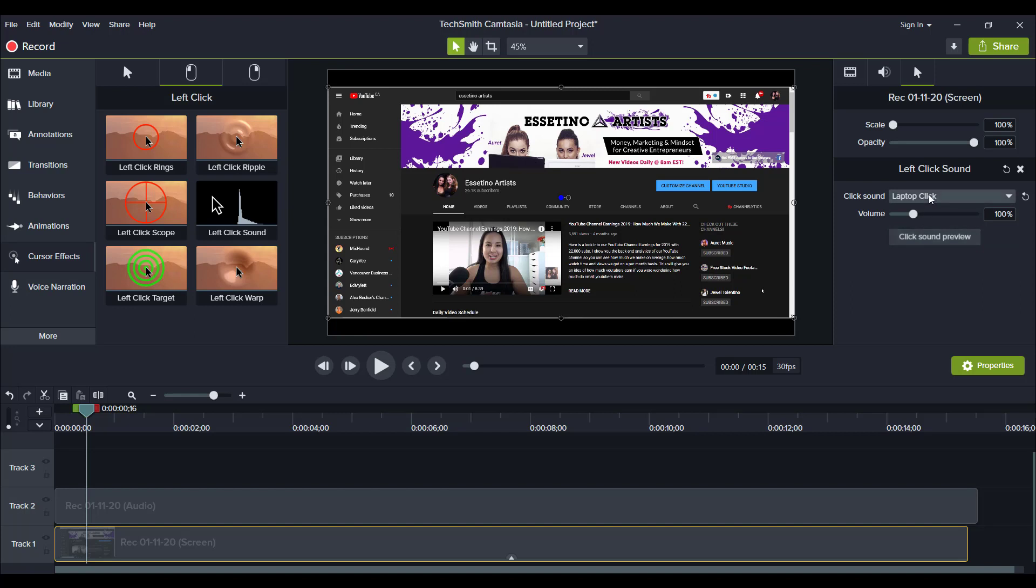So I'll play it for you now. And then laptop click. That doesn't sound very satisfying to me so I like the mouse click instead of the laptop click.